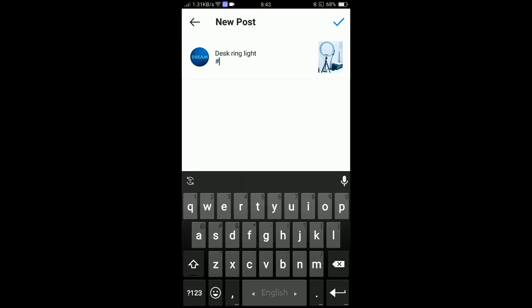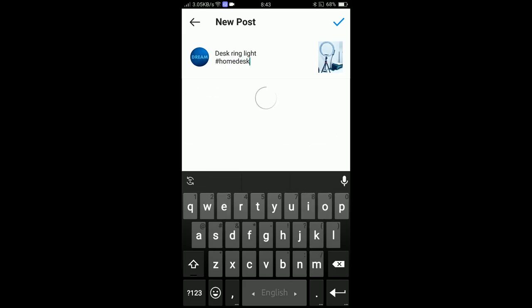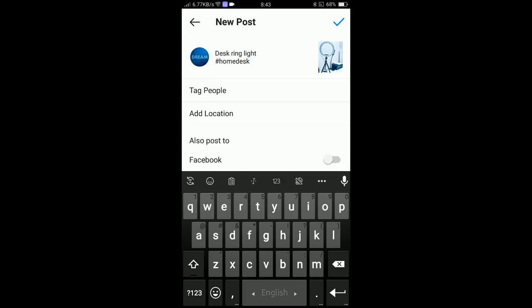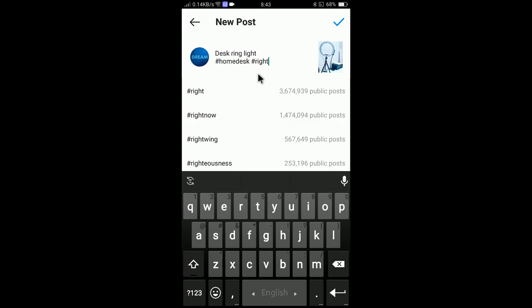You can add hashtag if you want to add any hashtag here. Home desk. I will add home desk here. I will add ring light. Okay, ring light, that's it.